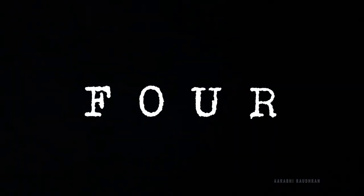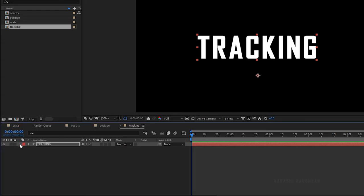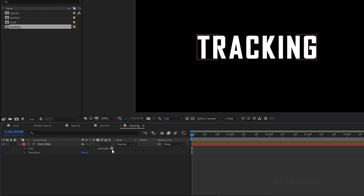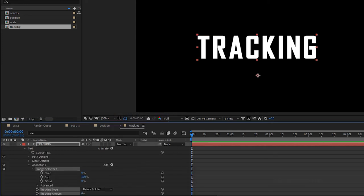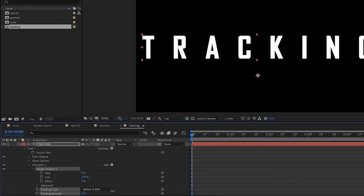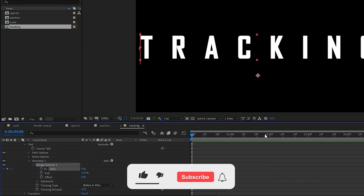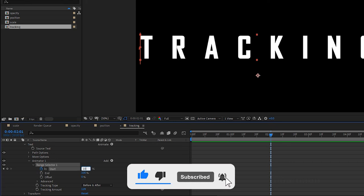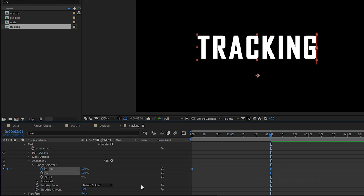Let's move on to the fourth property: tracking. Open the text layer, click on animate and choose tracking. Set the tracking amount as you wish. Open up Range Selector 1 and create a keyframe for the start property at the start of the timeline with 0%. Go forward a few frames and set the start value to 100%. Select the keyframes and press F9 to easy ease them.